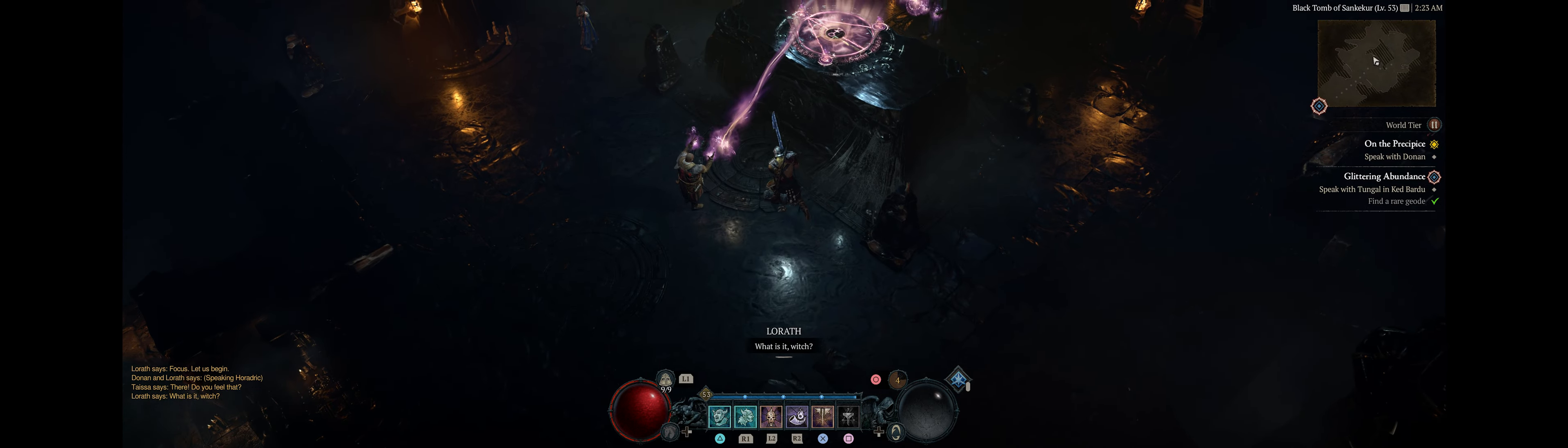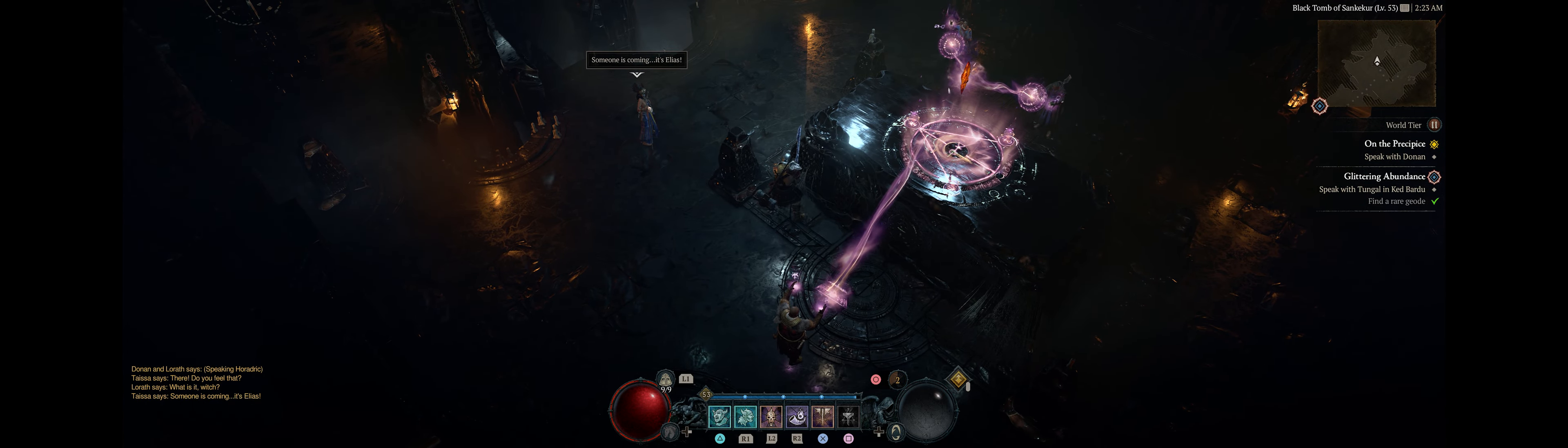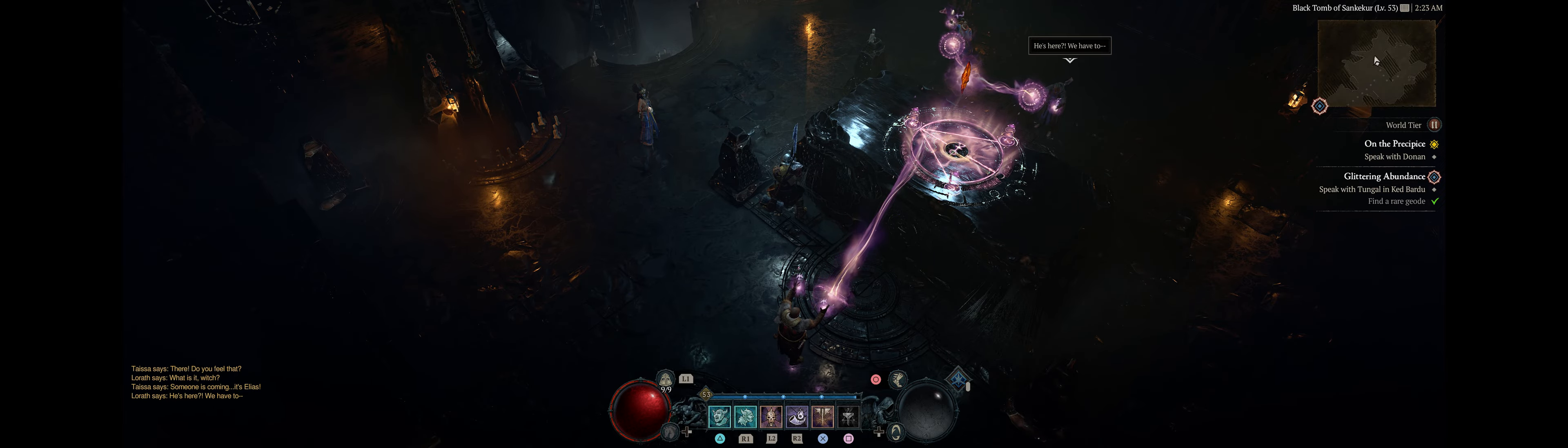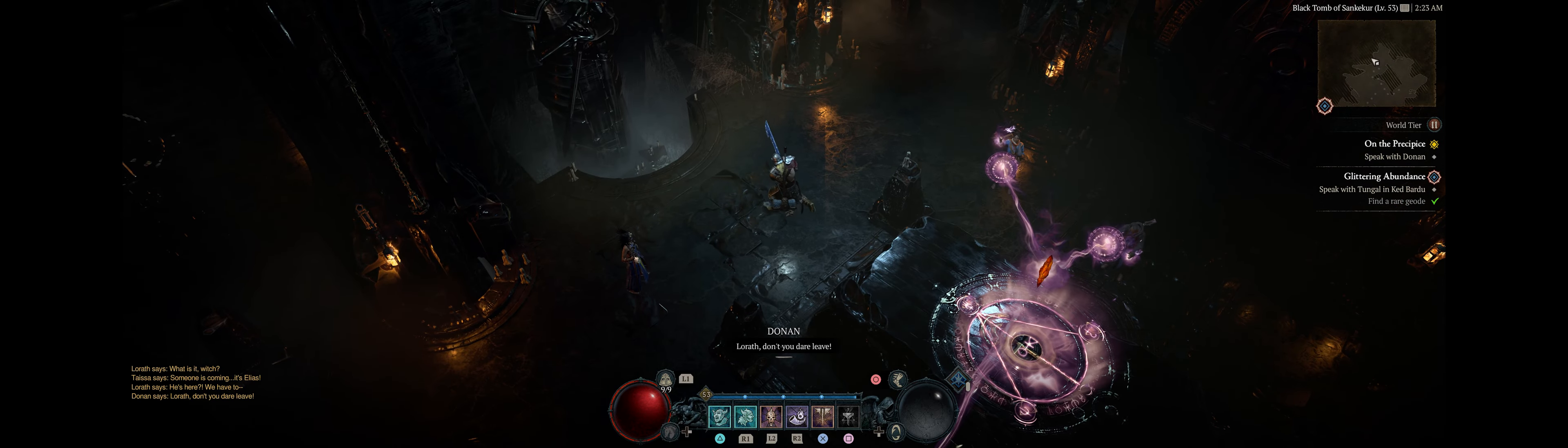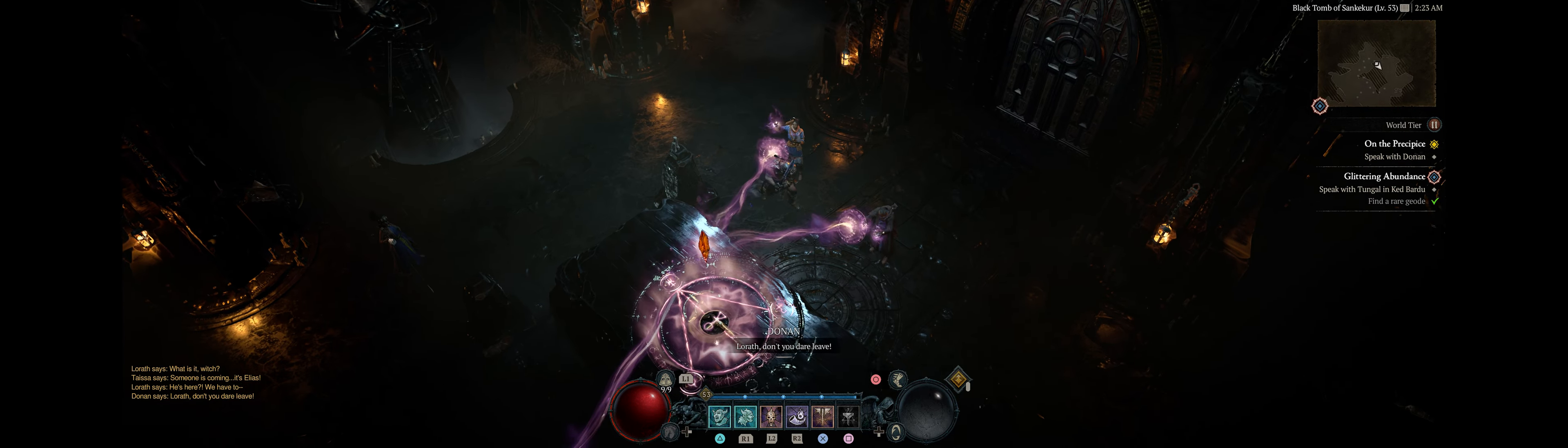There. Do you feel that? What is it, witch? Someone is coming. It's Elias. He's here.